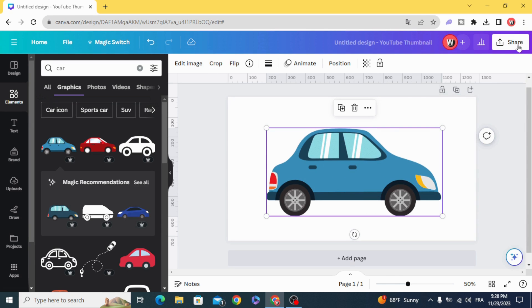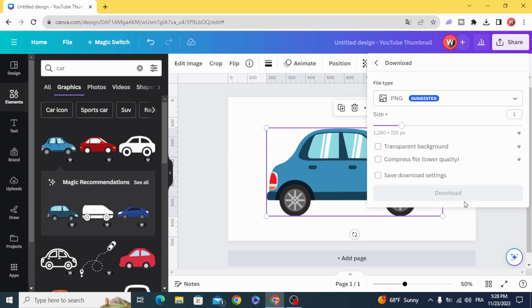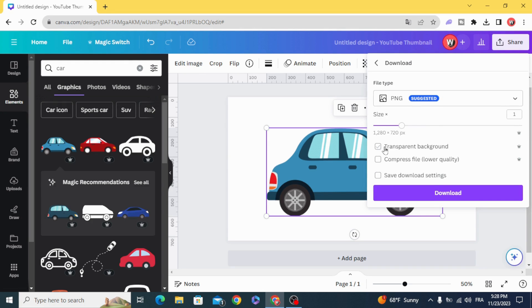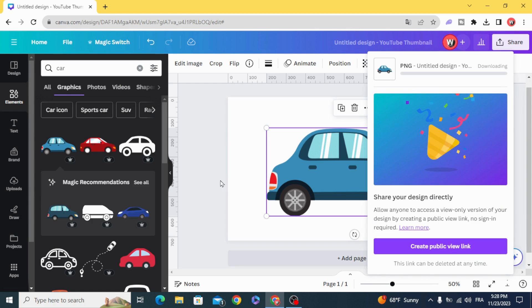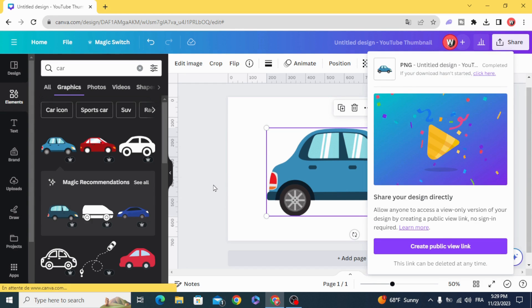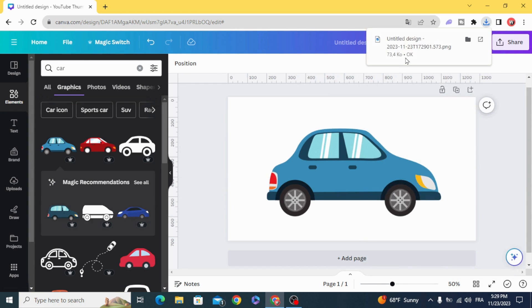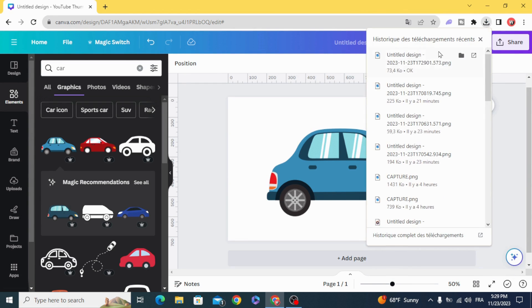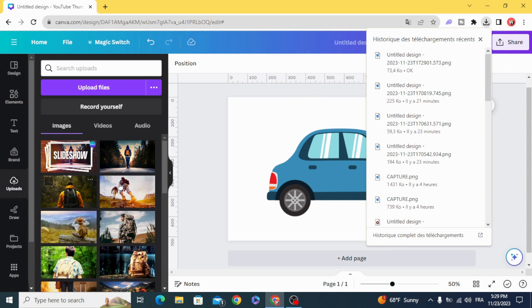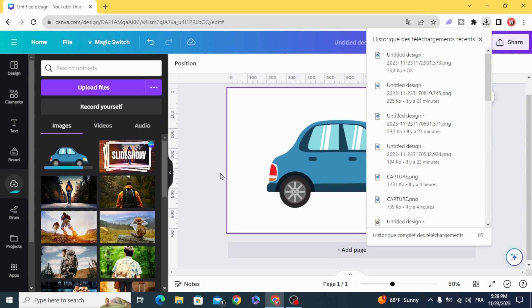So we are going to download this element as PNG with transparent background, and then upload it again.